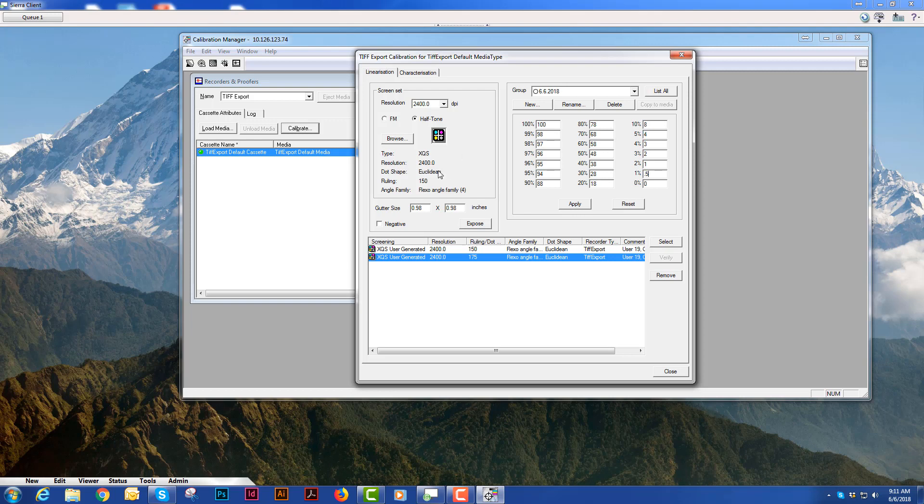When I finish typing my values in I will hit the apply button and this will create the linearization curve.